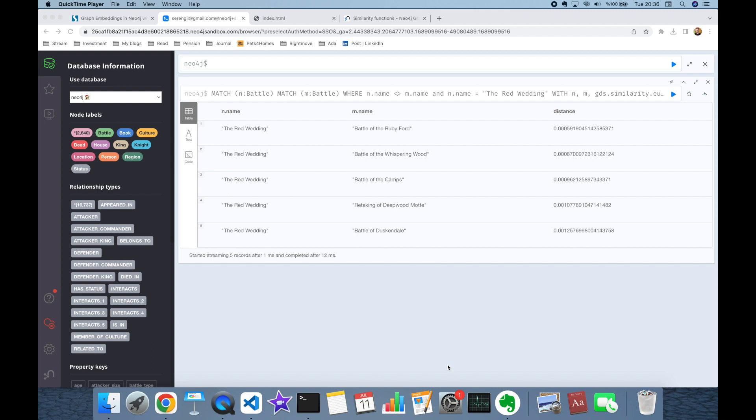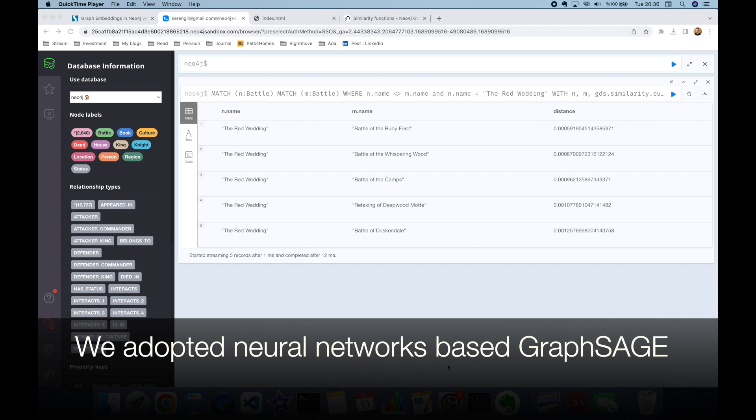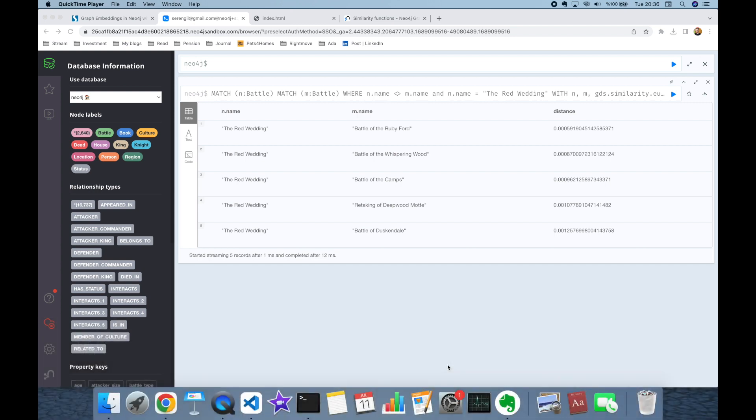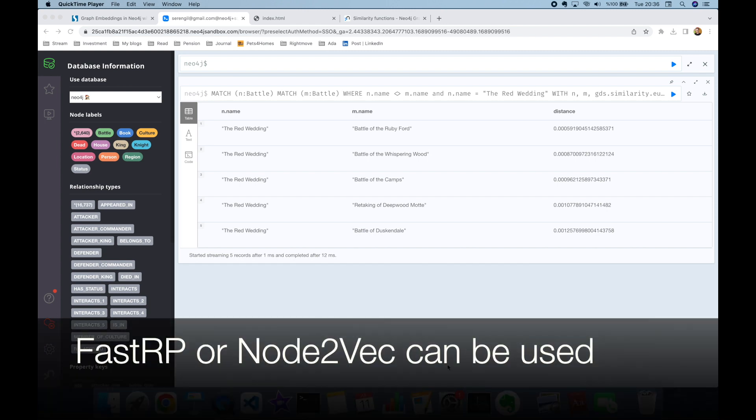In this video we used the Neo4j graph database to create vector embeddings for interconnected data, using the out-of-the-box GraphSAGE algorithm. This algorithm is based on neural networks and uses auto-encoders to generate vector embeddings. Alternatively, we can use FastRP, which is a linear model.